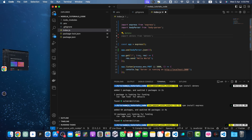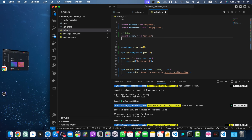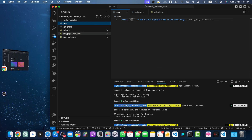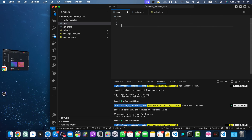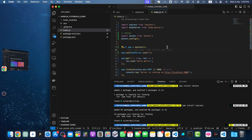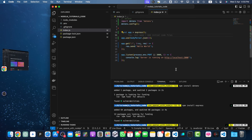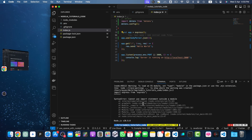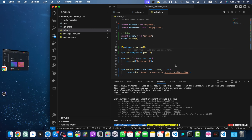To load the environment variables from the dotenv file, we use the dotenv library we just installed. By calling this function it will immediately load all environment variables from the dotenv file. Now let me quickly test it — run the command 'node index.js'. I got this error: 'Cannot use import statement outside of a module.'